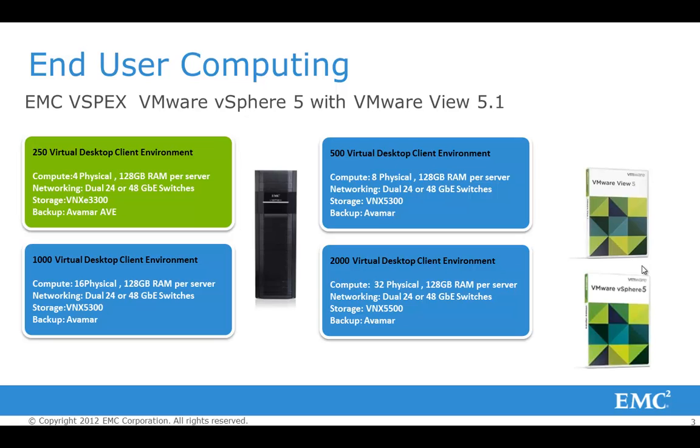Now as you'll notice, there are different storage arrays for each of the solution, depending on the size. So if you have a small environment with up to 250 virtual desktops, we're recommending EMC VNX-E and it would be the 3300 model. In conjunction as a backup solution, we are positioning EMC Avamar, the EMC Avamar Virtual Edition. Now as you're scaling upwards to 500 virtual desktops, you can see that the storage unit is the VNX 5300. And the backup solution again is Avamar, but in this instance, you would require physical Avamar nodes.